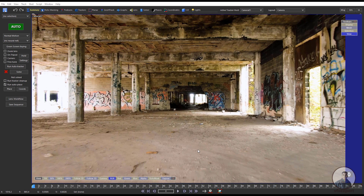Hello guys, welcome back to my channel VFX Expert. In today's class we are going to see how to export camera track from Syntheyes to 3ds Max. Now we are inside Syntheyes.